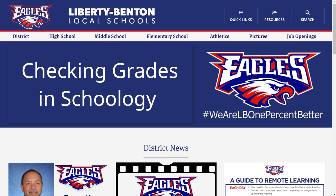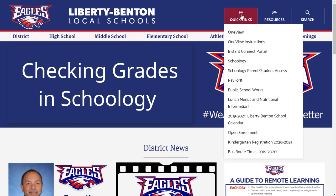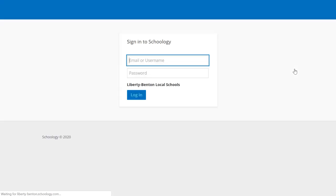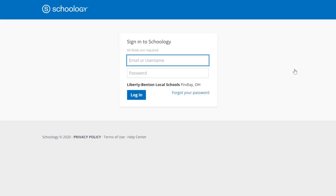If you are a parent at Liberty Benton and you would like to check your student's grades, start by going to our website and clicking on the quick links. Go down to the Schoology Parent Student Access. This will take you directly to the login page.